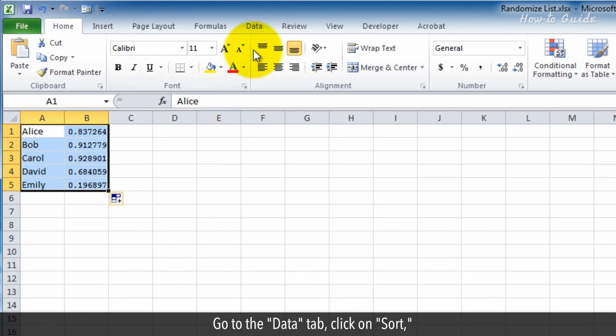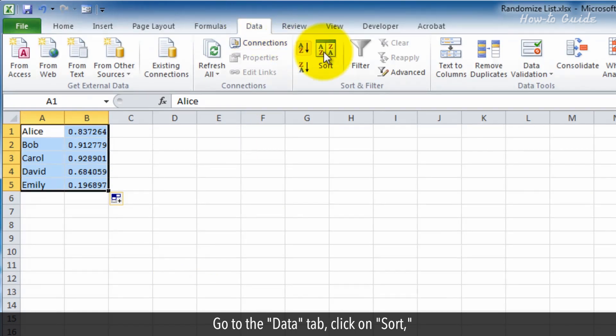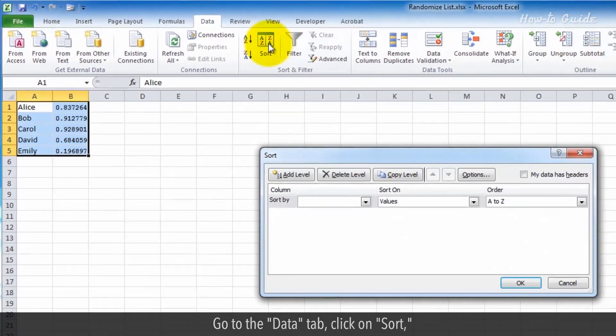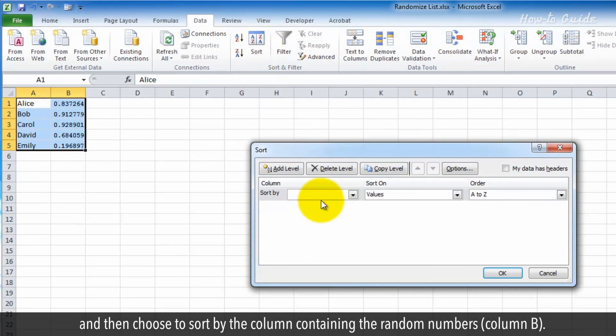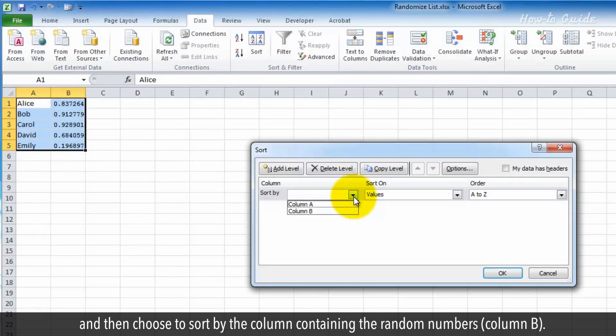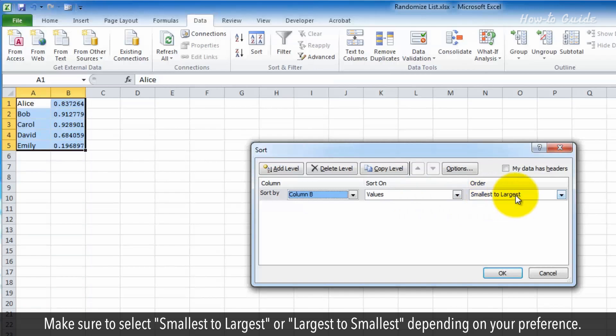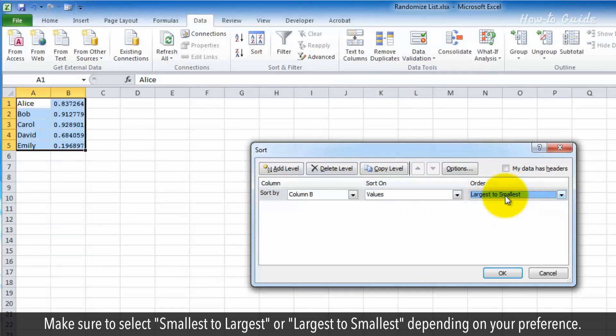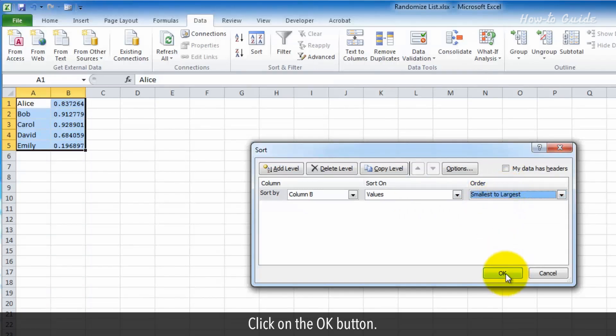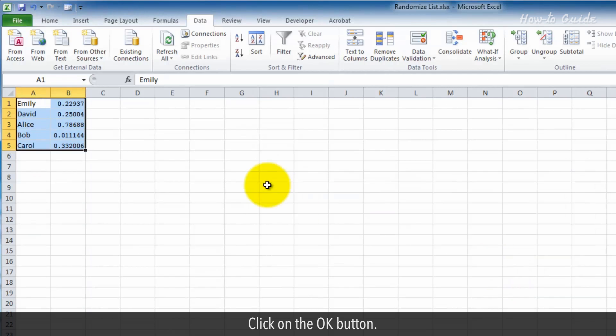Go to the Data tab, click on Sort, and then choose to sort by the column containing the random numbers, column B. Make sure to select Smallest to Largest or Largest to Smallest depending on your preference. Click on the OK button.